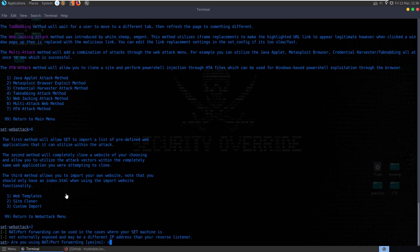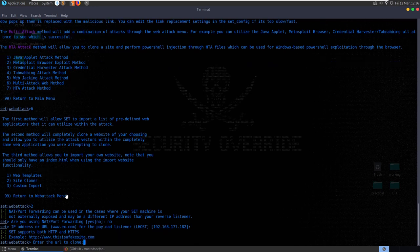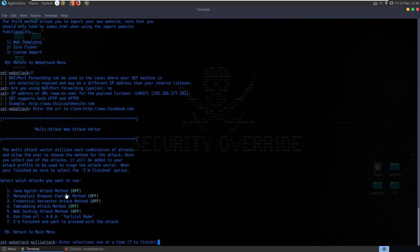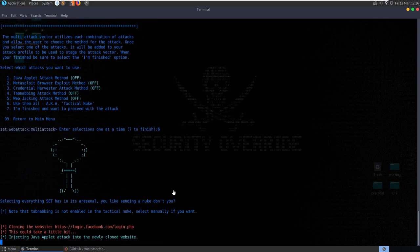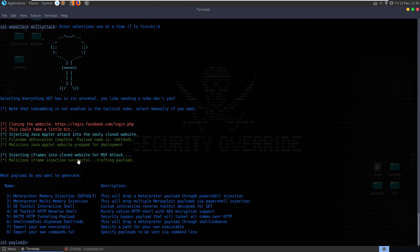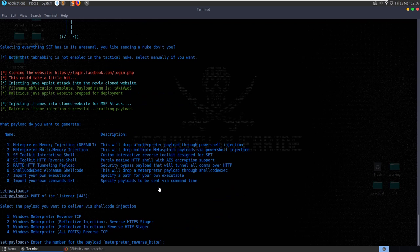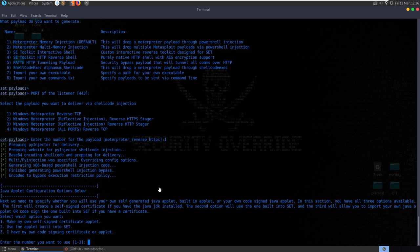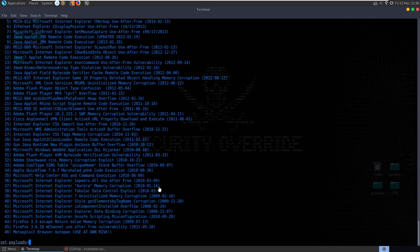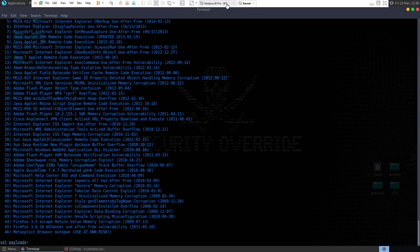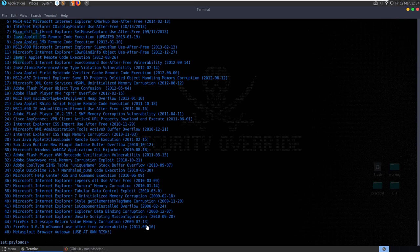We'll use the site cloner again, no port forwarding, our local host IP, clone Facebook again. What attacks do we want to use? I'm going to use them all - Tactical Nuke or Hail Mary. It's going to clone a website and inject iframes for the MSF attack. What payload do we want to generate? I'll leave at the defaults - memory injection, port 443, Meterpreter reverse TCP. I'm going to set that to HTTP rather than HTTPS just in case. Here's the list of exploits that we can attempt to use - I'm running a vulnerable Windows XP system with an old version of Internet Explorer and some old plugins.